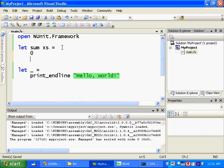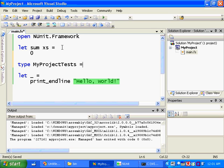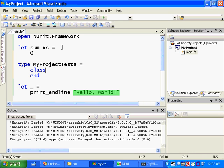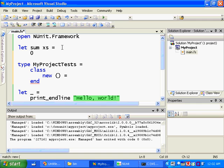Now in NUnit, all tests live in classes. So we need to define a new class. So you write type, and I'll call it MyProjectTests. That's a class. And between this class and end, we define the class's members. So it needs to have a default parameterless constructor, because NUnit requires that test classes have that. And MyProjectTests doesn't contain any fields or data, so we just return an empty record, which we write in F# with these two curly braces.